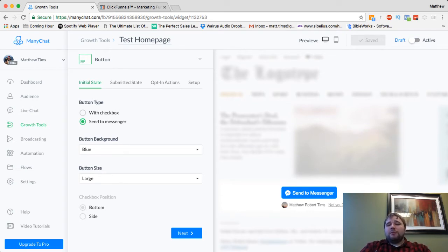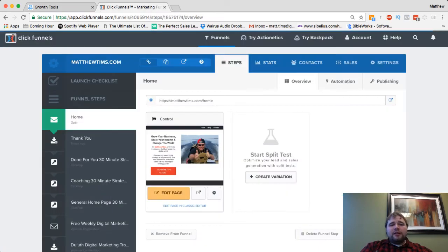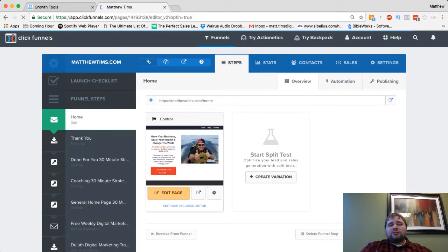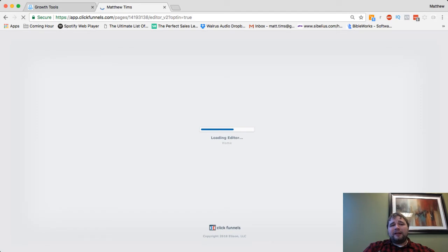And so there's really nothing more to it than that. Send to messenger. You have to put text around it on the page itself. And then on the submitted state, there's a few ways you can do it. So for me, I'm going to install it on my homepage as an alternative to a name and email for a lead magnet.